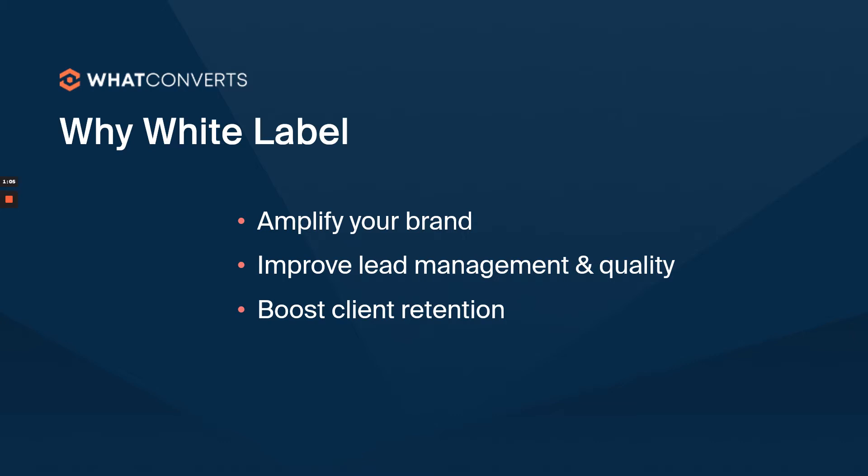It also helps you improve the quality of your leads for your campaigns. And with showing your value, improving your value through the leads that are delivered in your branding, it's going to boost client retention. They're going to know those leads are from you and they're going to be reminded of it.